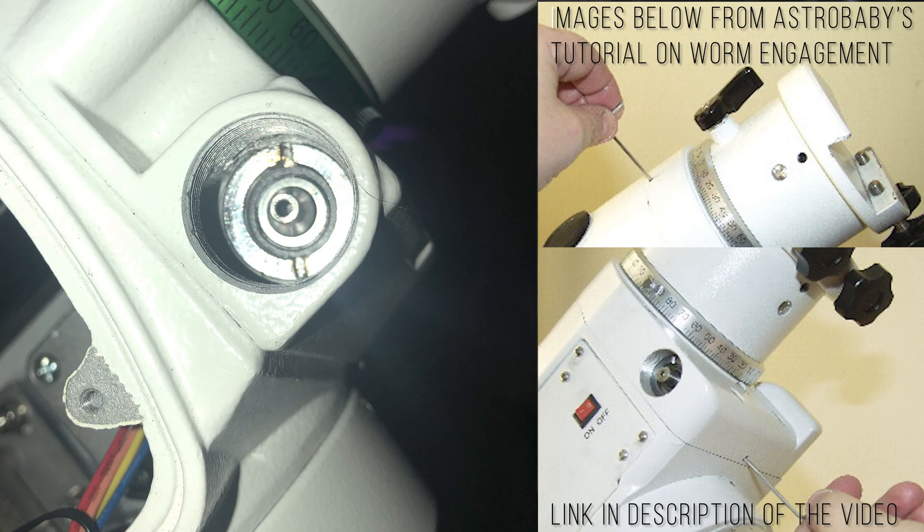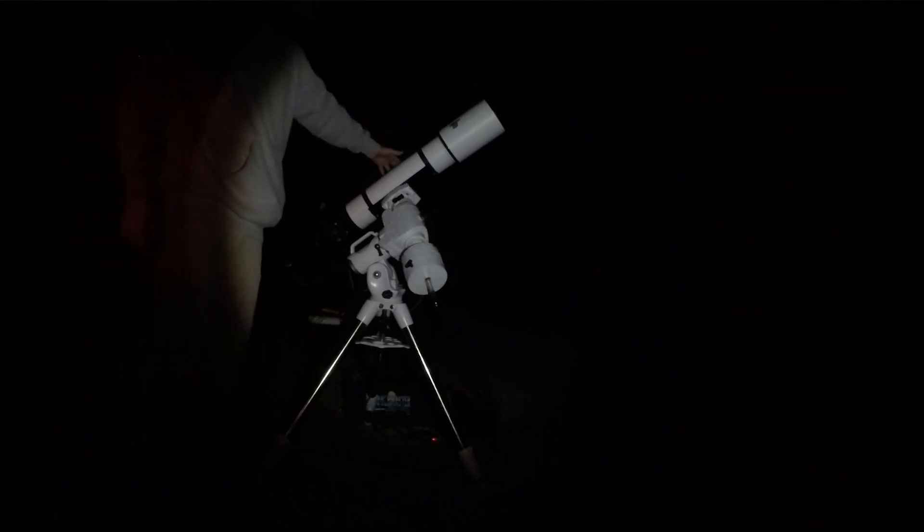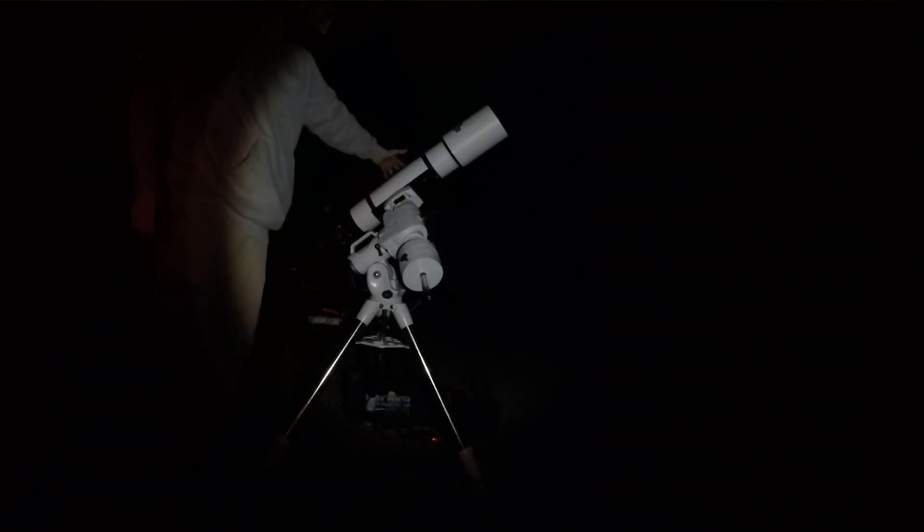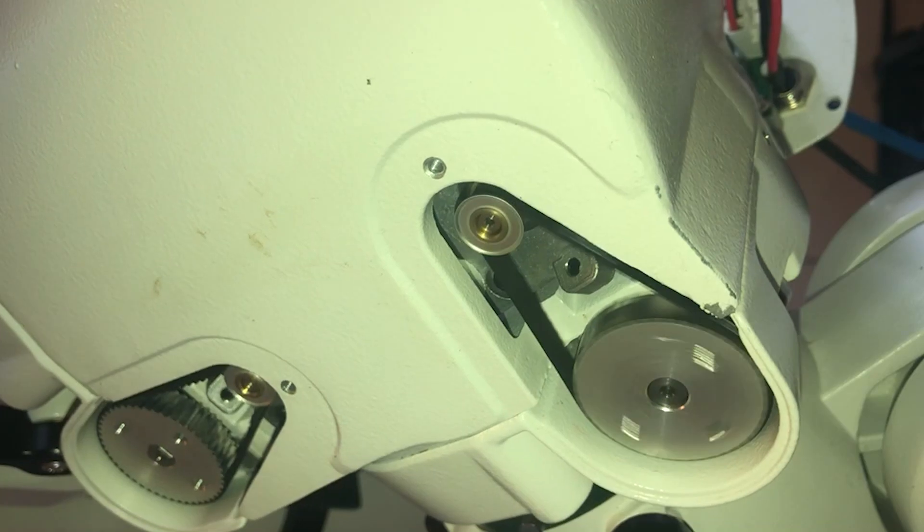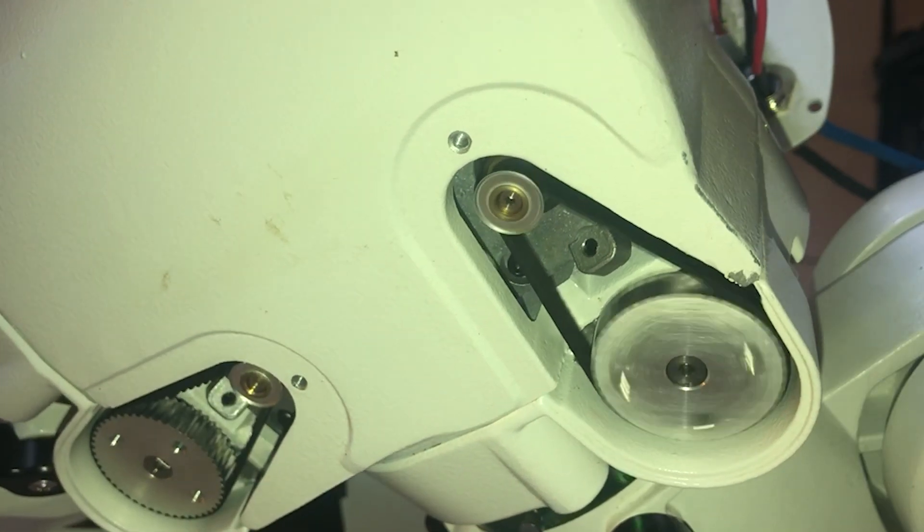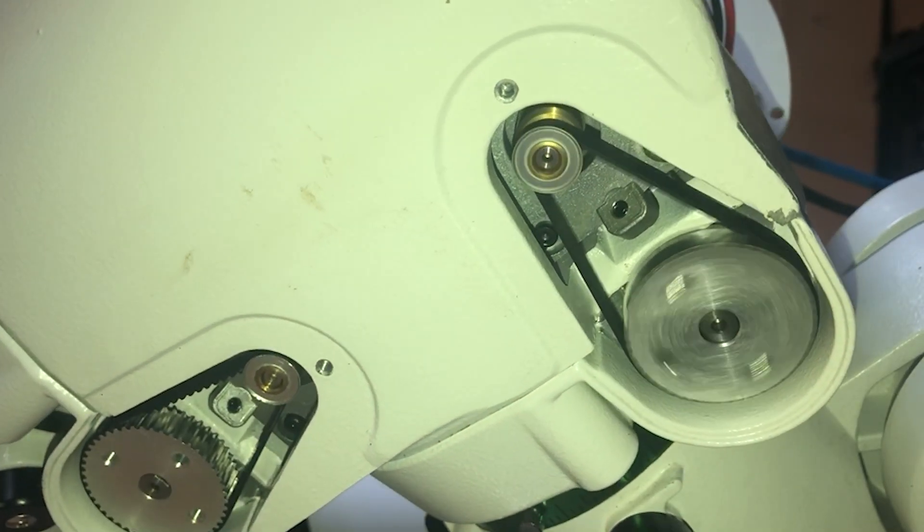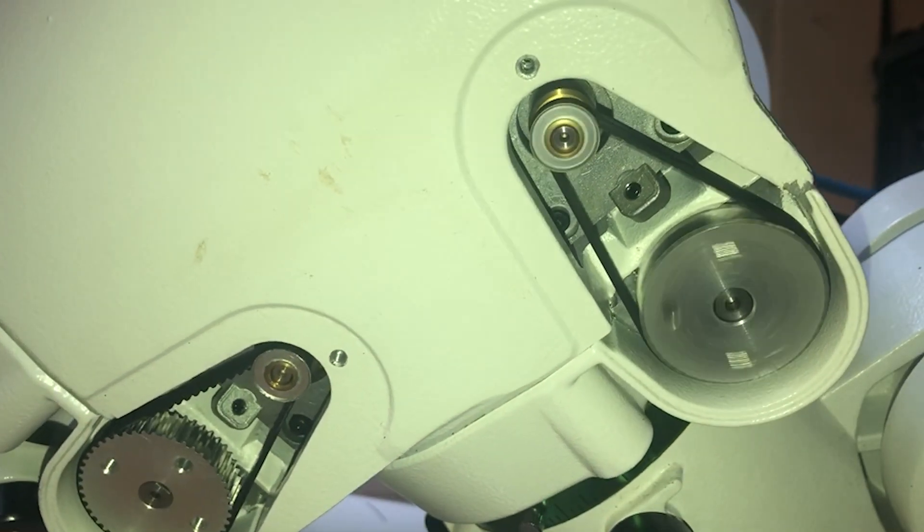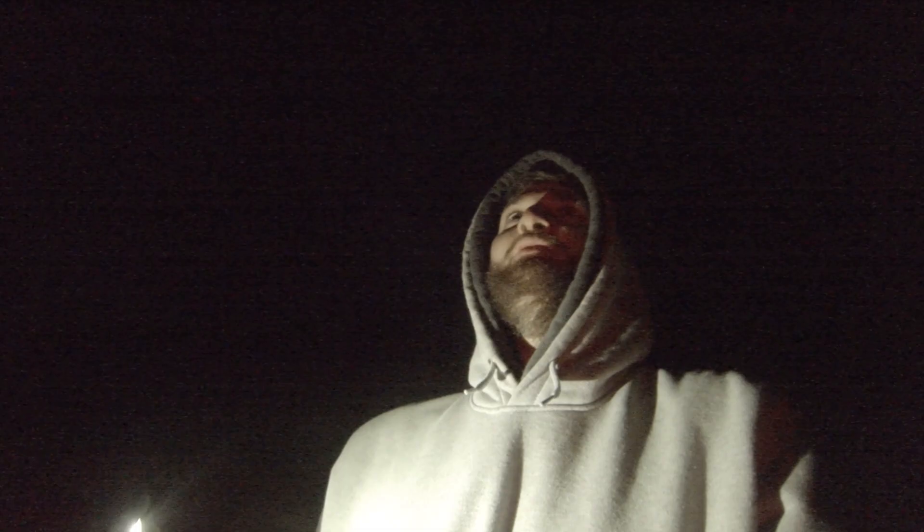You can try setting up backlash compensation in PHD2 or in EQMOD, attempt adjusting your gears meshing, or balancing your telescope east heavy so it's always being pushed by the gears. Mounts with belts should not need this and require a good neutral balance. A link to adjusting your gear mesh is below if you'd like to attempt it. Just keep in mind that you shouldn't over adjust your gears to the point where they bind. There will always be at least a small amount of backlash.